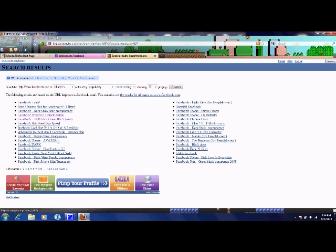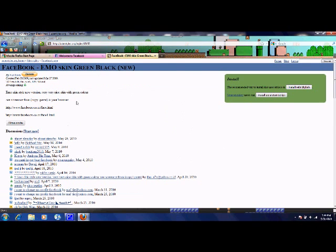It'll bring up this page. I'm going to do this one, and most of the time they'll have a before and after picture, but this one doesn't, so click install with Stylish.